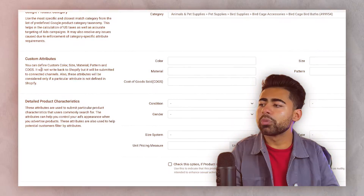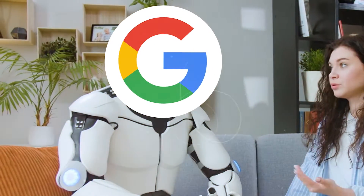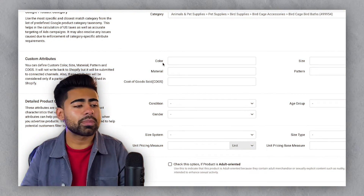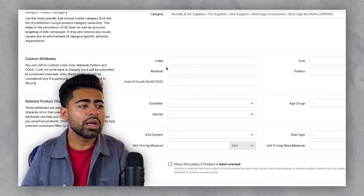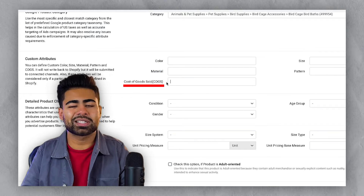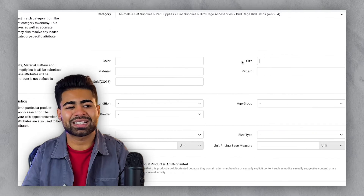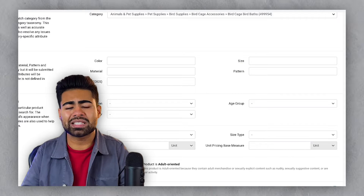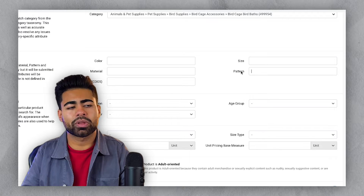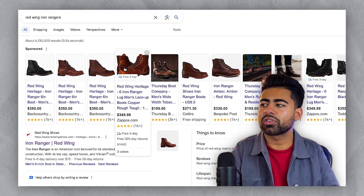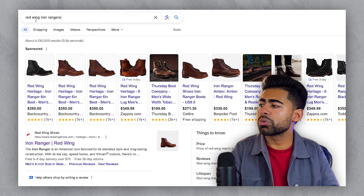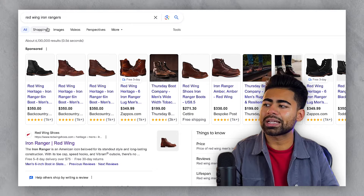Now we move on to the custom attribute section. You want to be very careful and strategic here, only providing the necessary information that helps the algorithm easily find your audience. That can be done by adding necessary colors, material, size, and pattern for your product. The cost of goods section is mostly for tracking profits and isn't critical. To find out what size or pattern to use, go to shopping and type in the main keyword for your product.